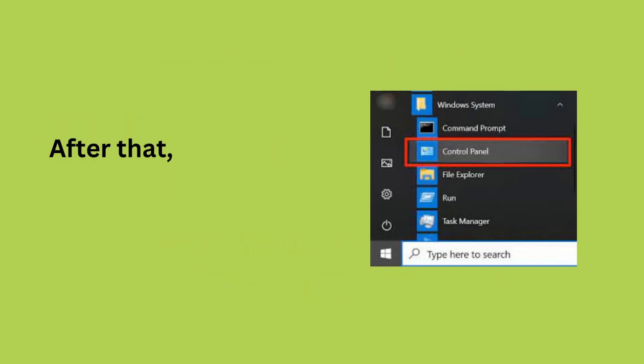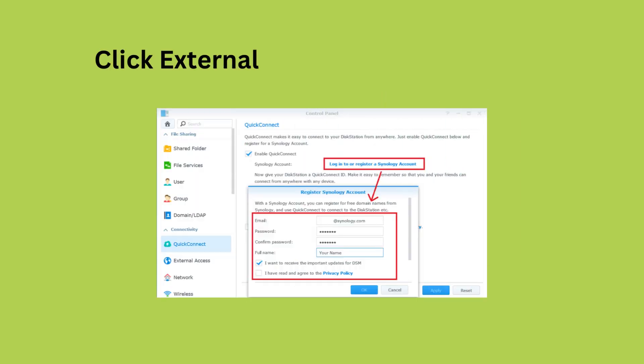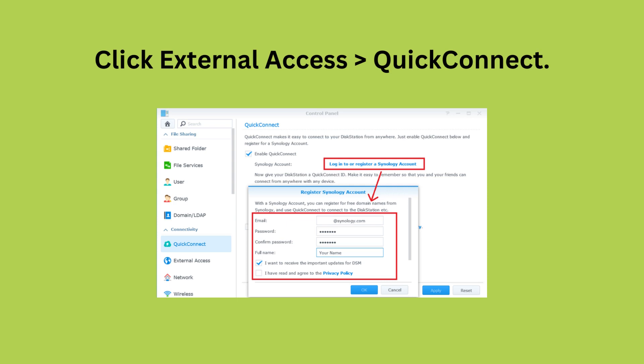After that, select Control Panel, click External Access, then QuickConnect.